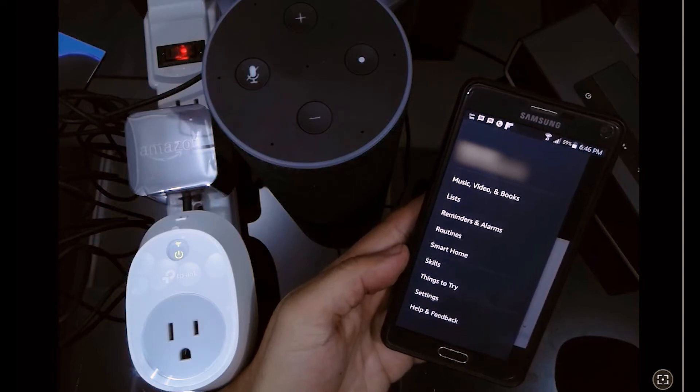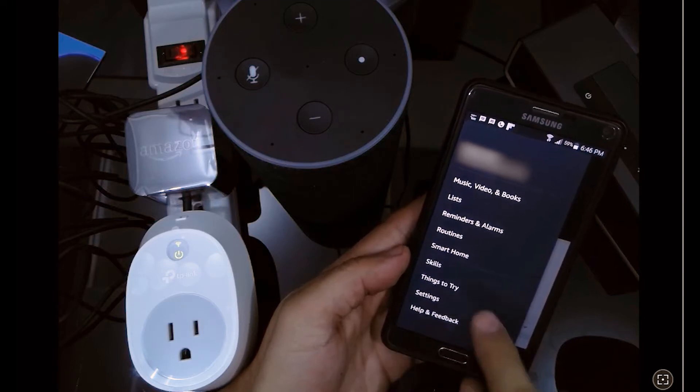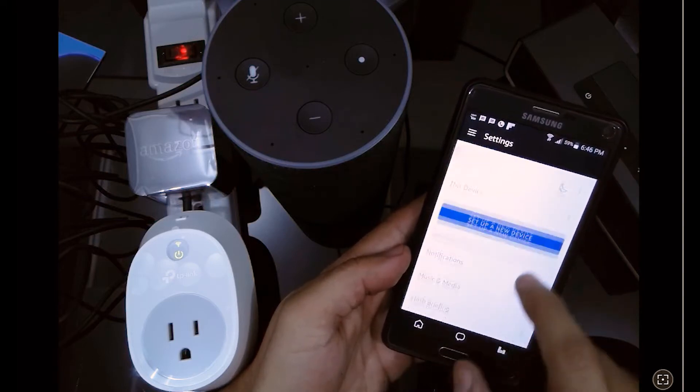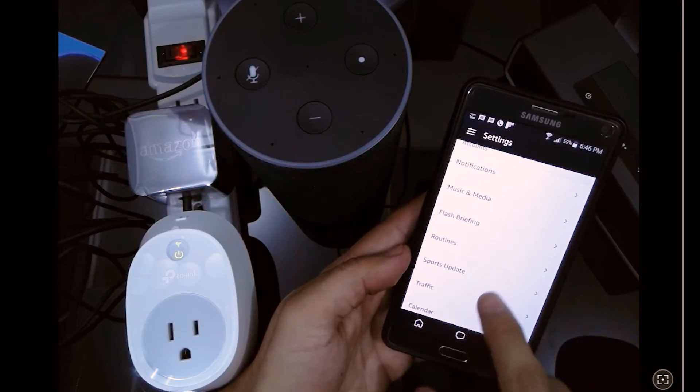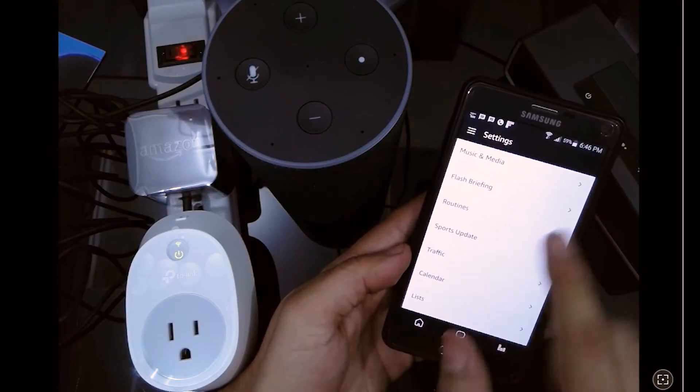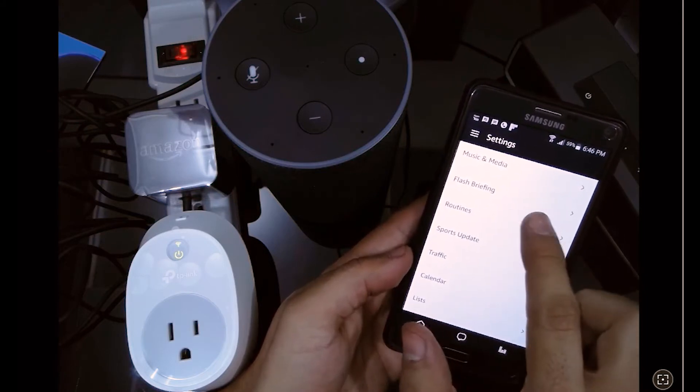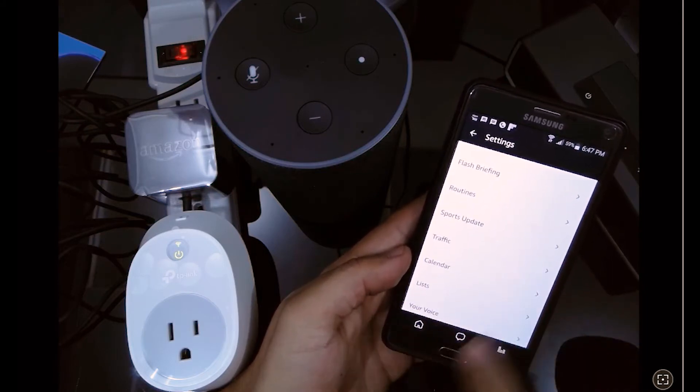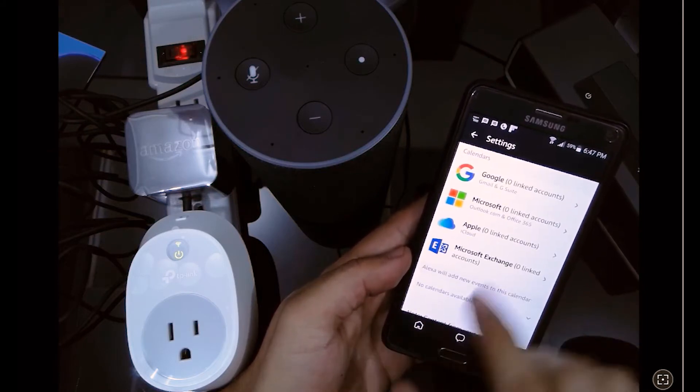Hello everyone, welcome back to Momentos de Tecnología. This time we're going to configure our Alexa app in order to configure our flash briefing and the Google Calendar.